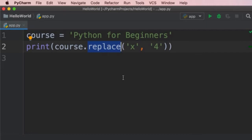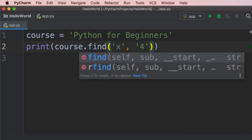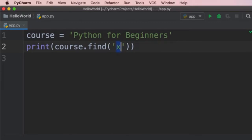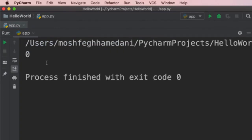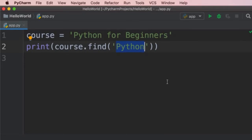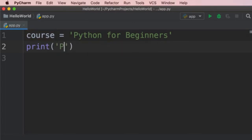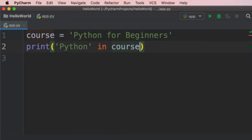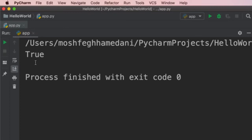There are times you want to check if a string contains a character or sequence. One way is using the find method. Another way is using the 'in' operator — we write 'python in course', which returns a boolean value: True if found, False if not. Python code is very readable — it's almost like plain English. This is more desirable in many cases than using find, which returns an index.